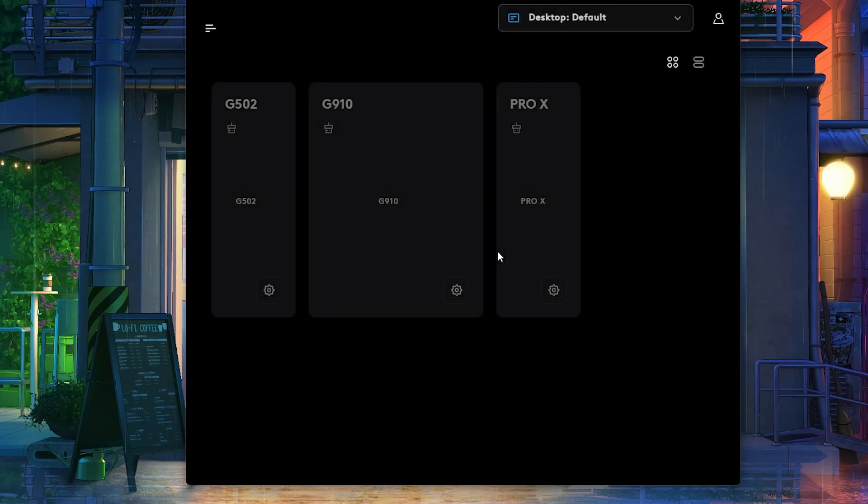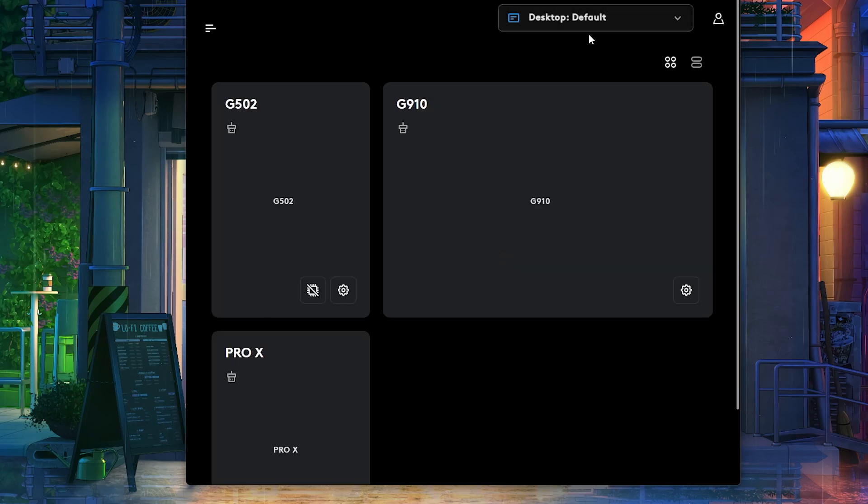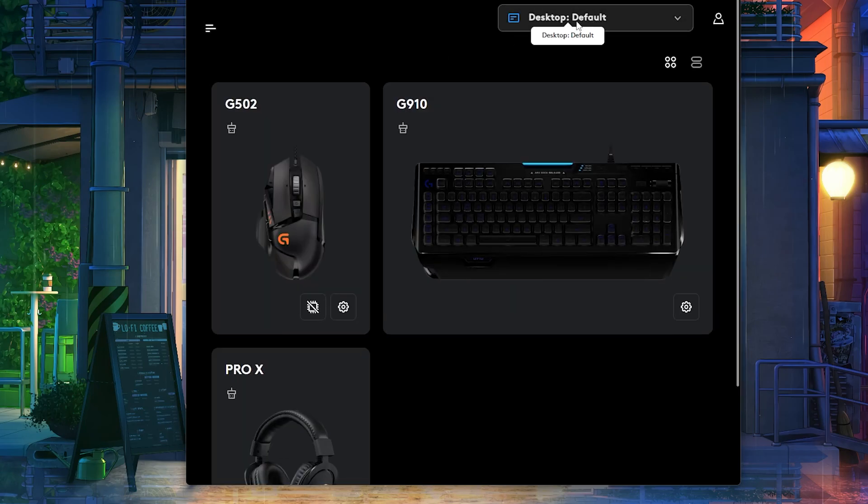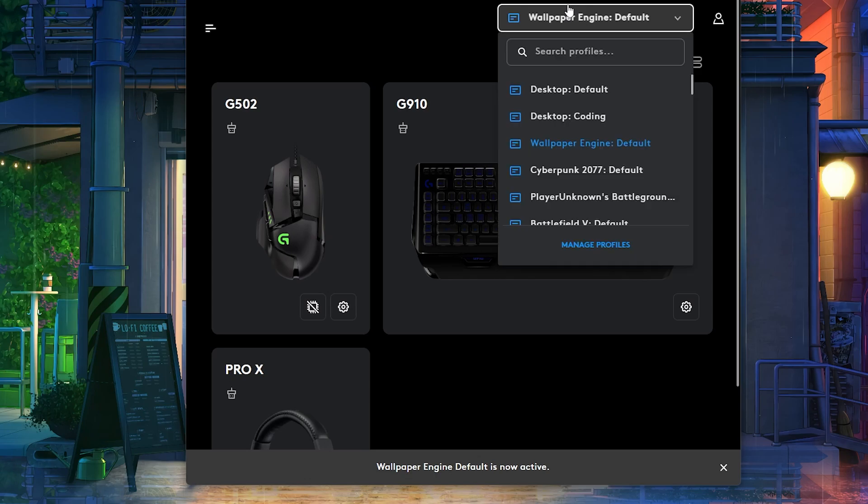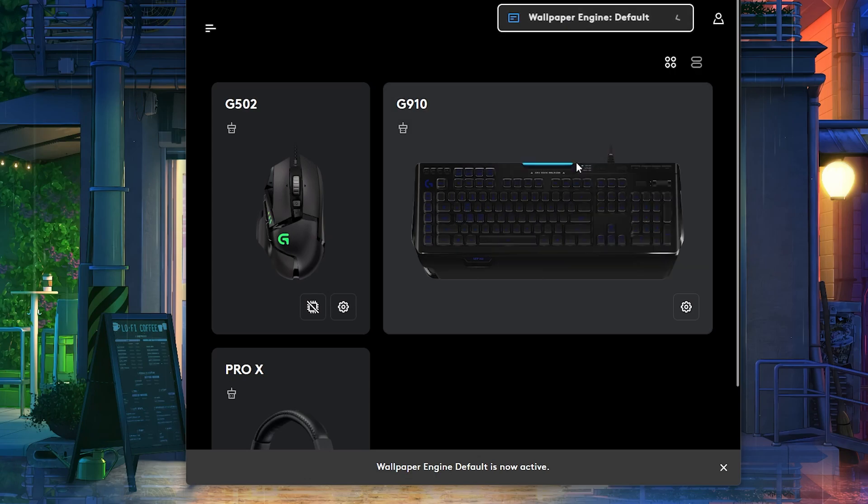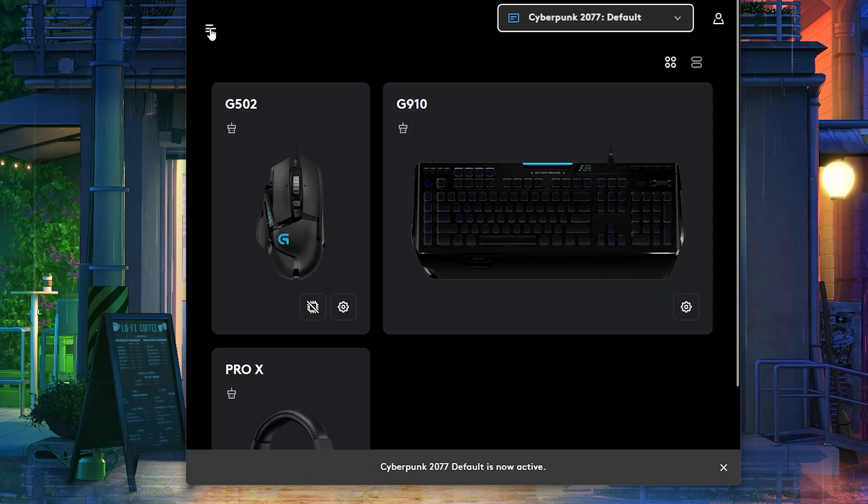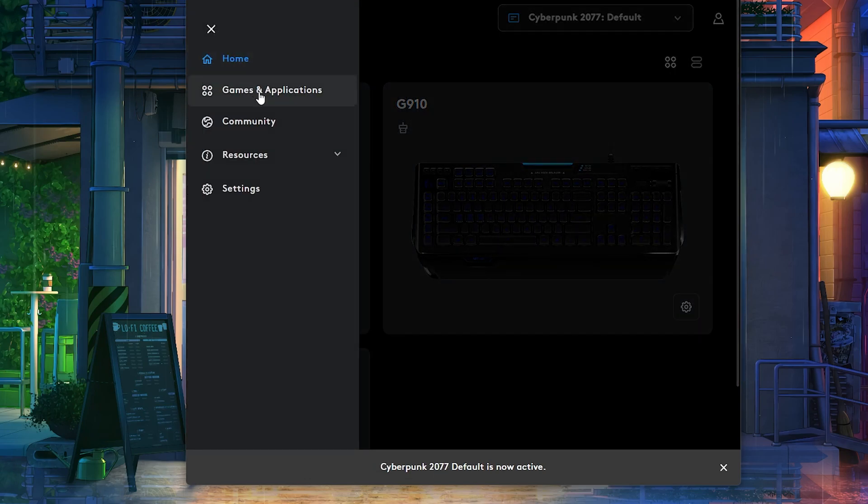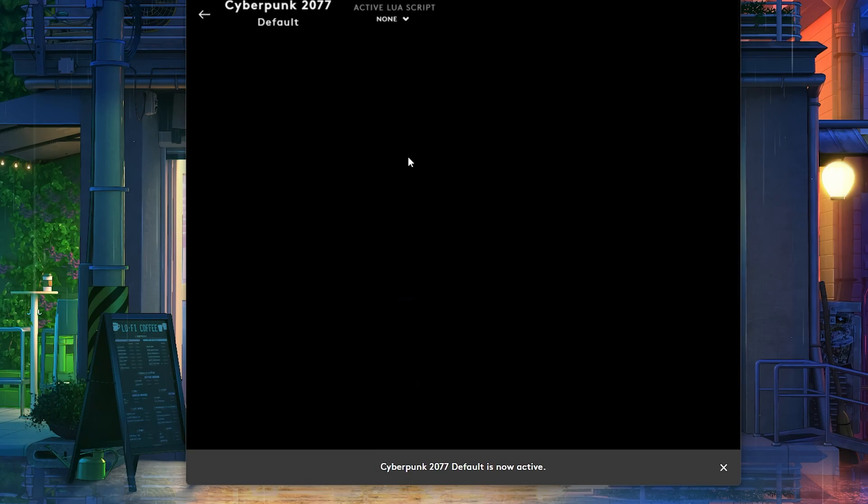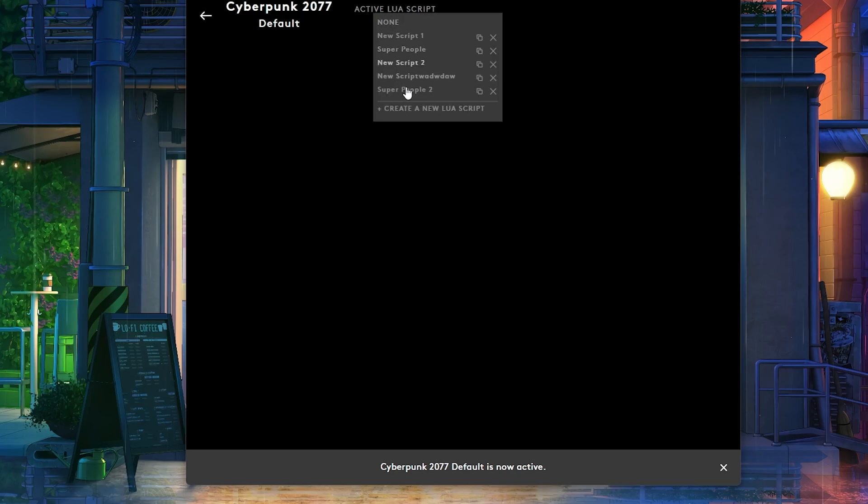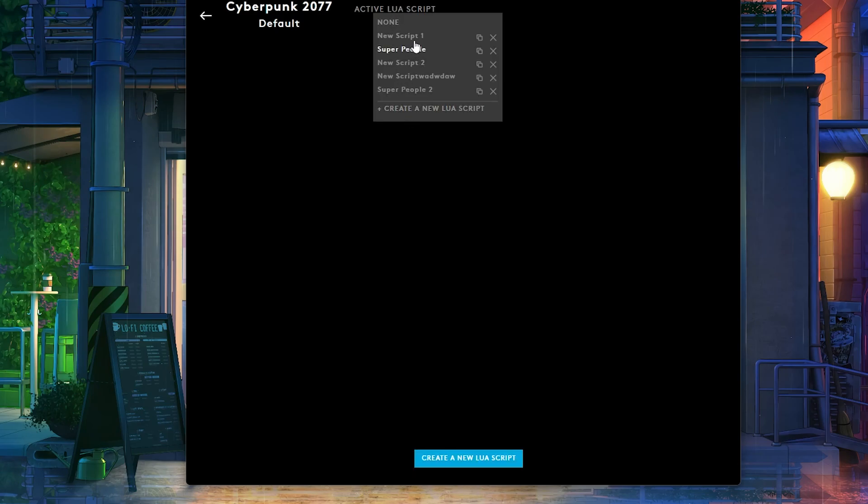All right, cool. Now let's do the same thing again. Let's activate the Cyberpunk profile. That's the wrong one. There you go. Let's go to Games and Applications. Let's go to Scripting. And now let's see if I can create. There you go. Now it found every single one of my scripts.